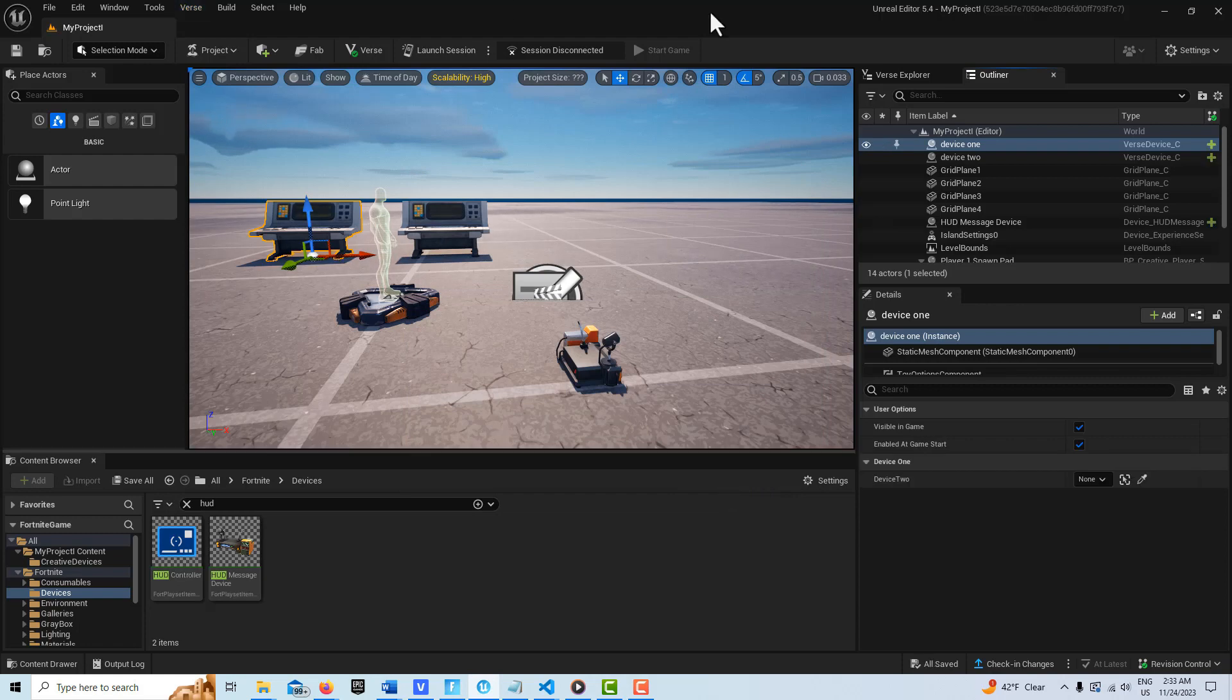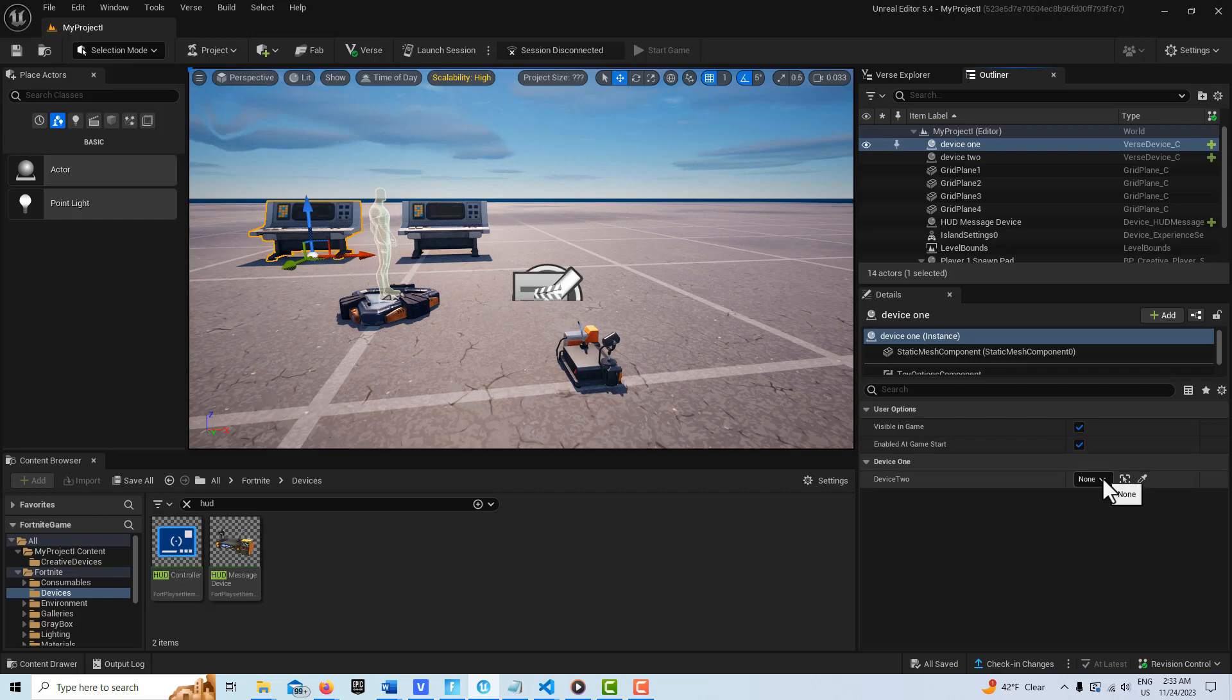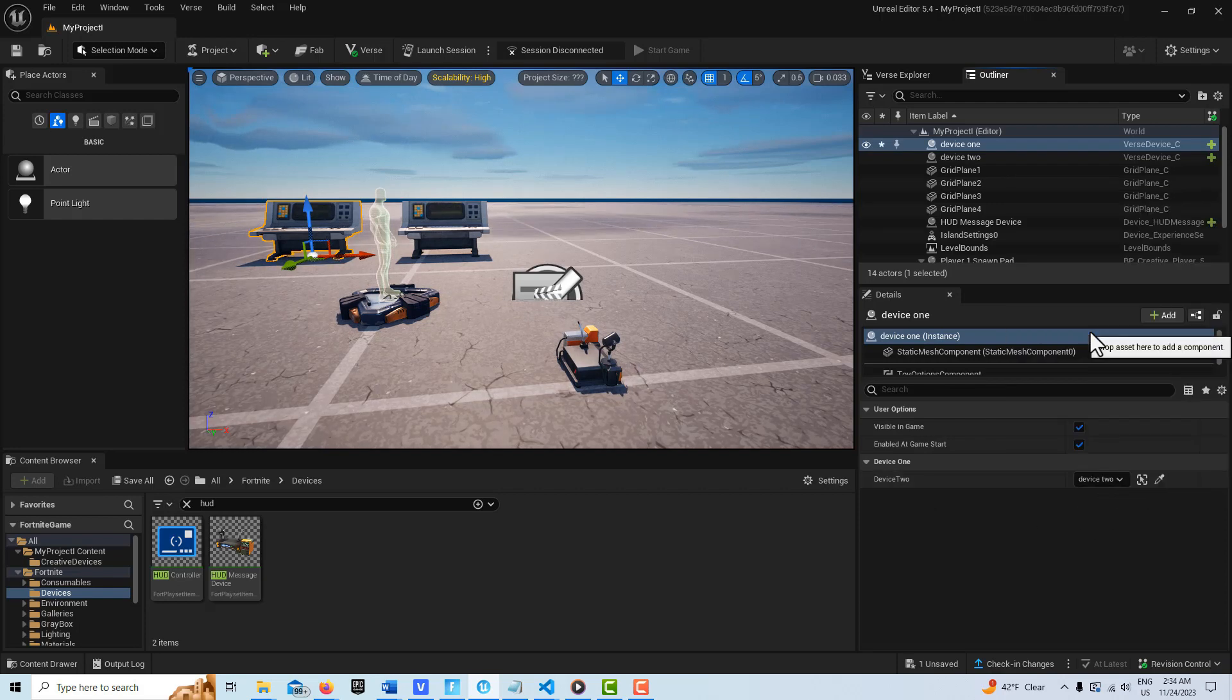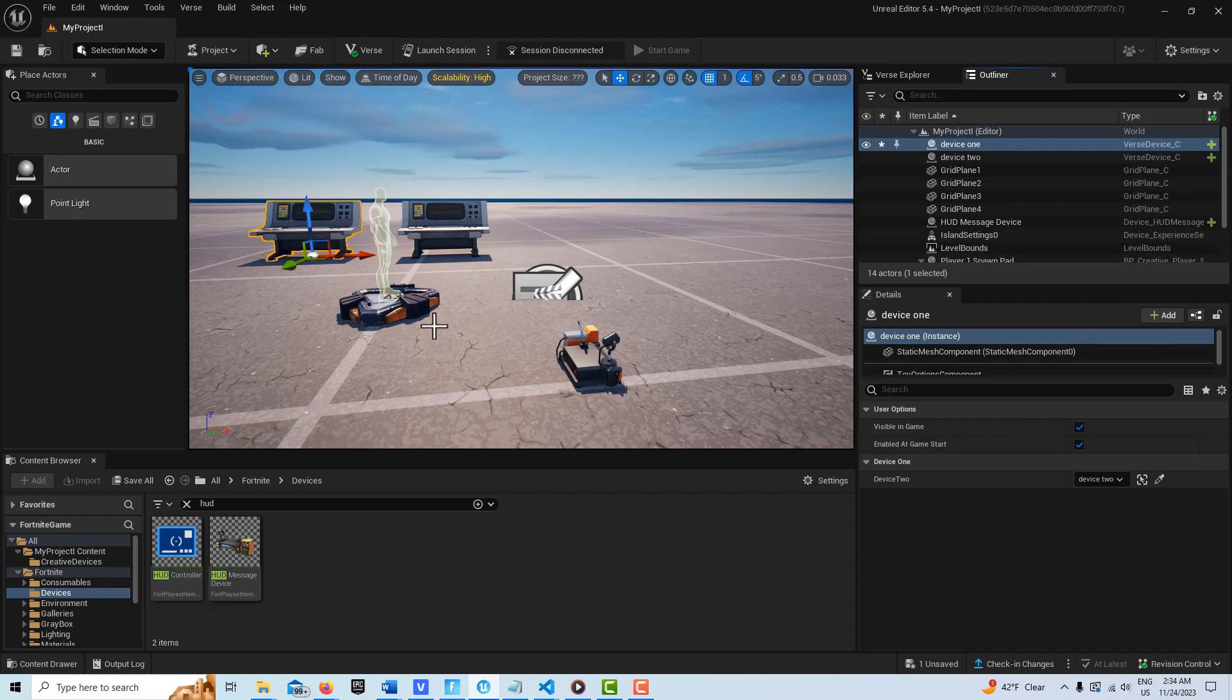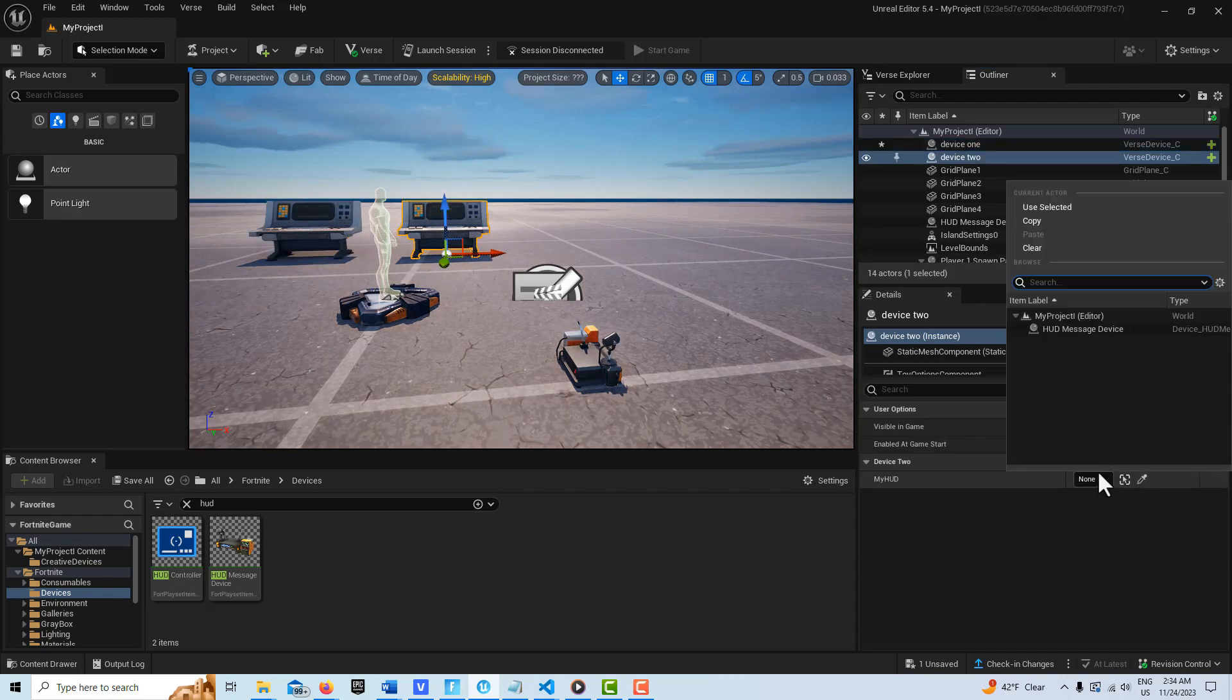Fortunately we don't get any errors. Now you see this linkage come up. It wants to link to or bind to device two, and we click that. Then on device two it wants the HUD device, so we link that up.